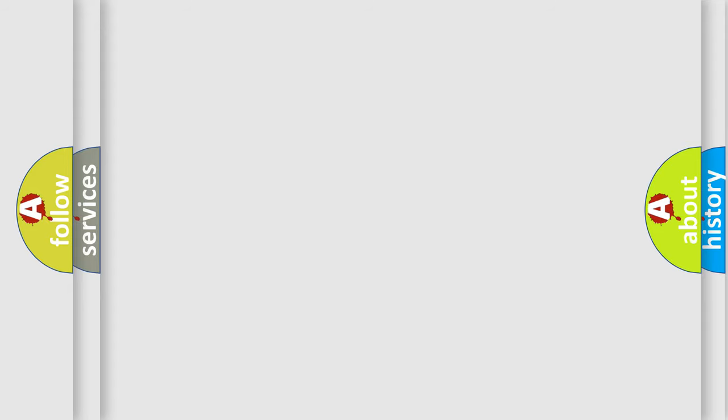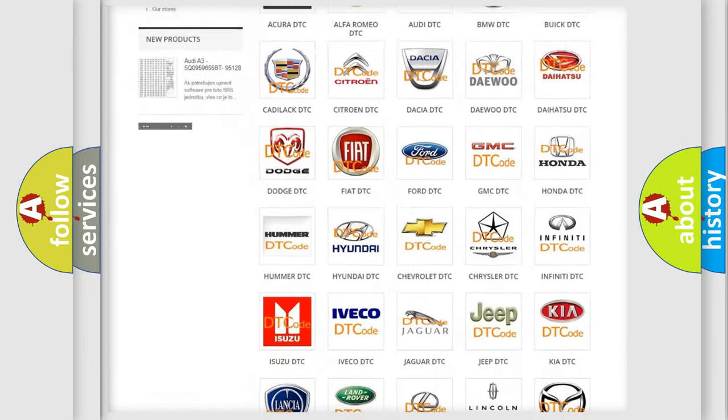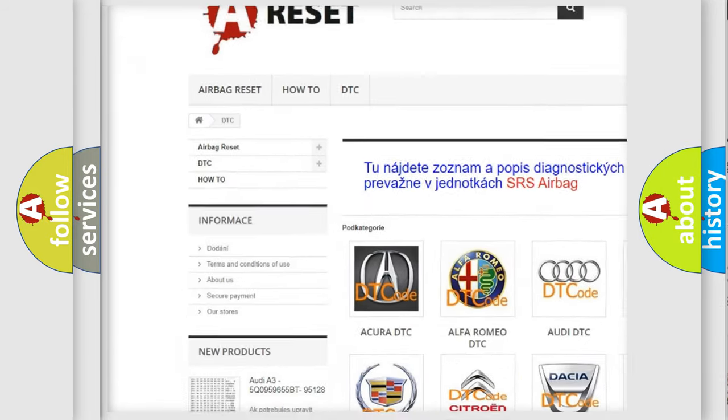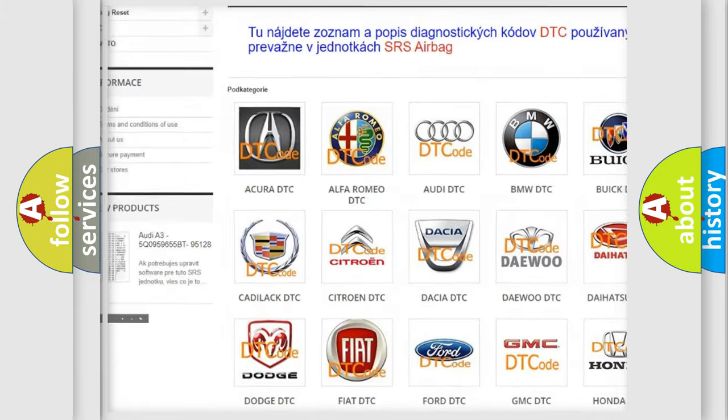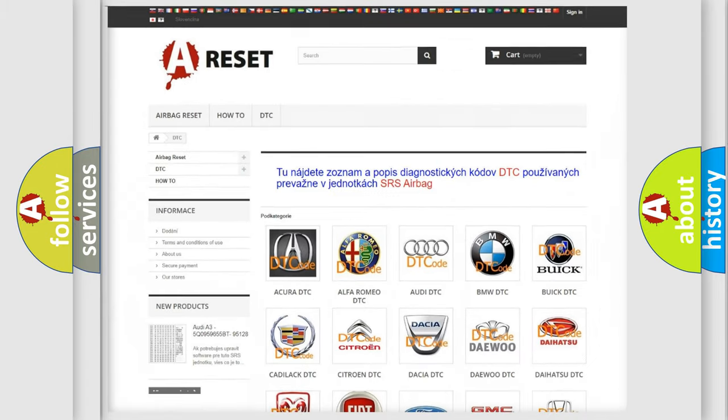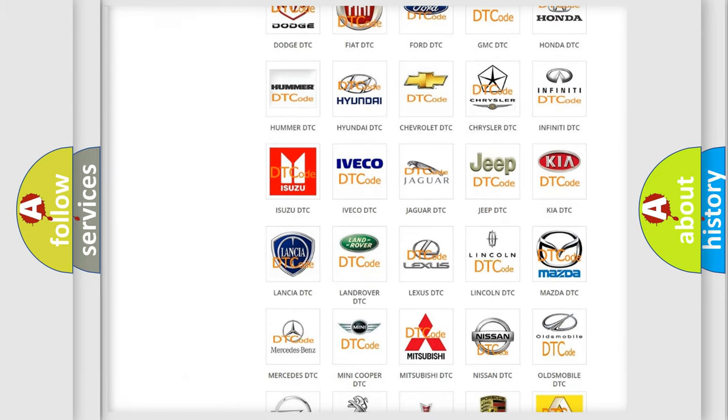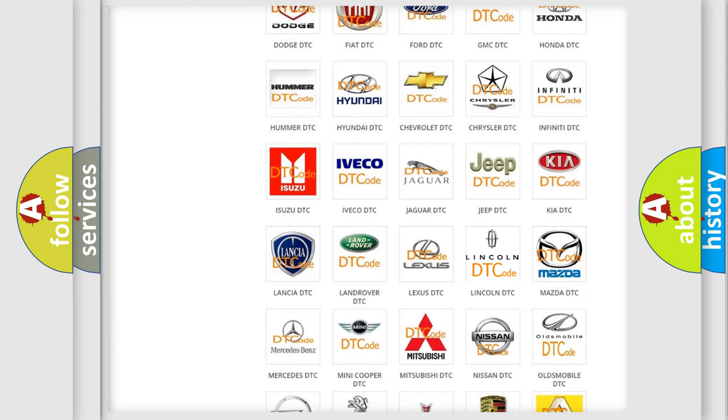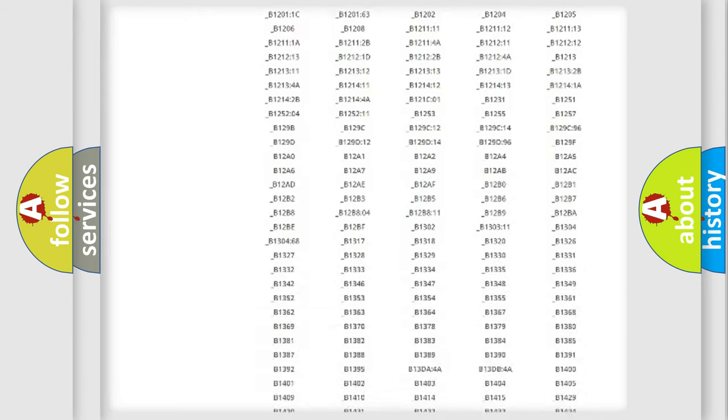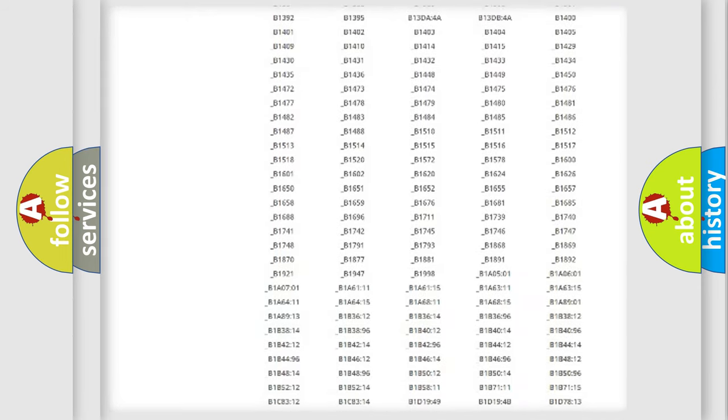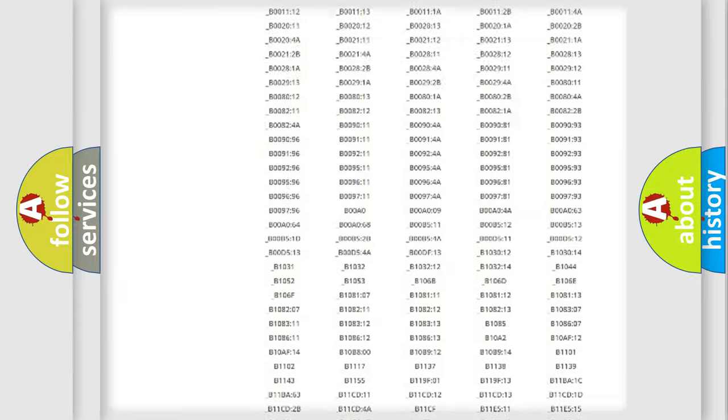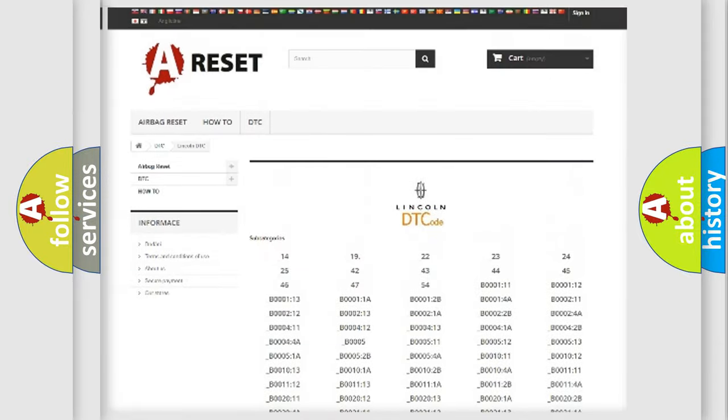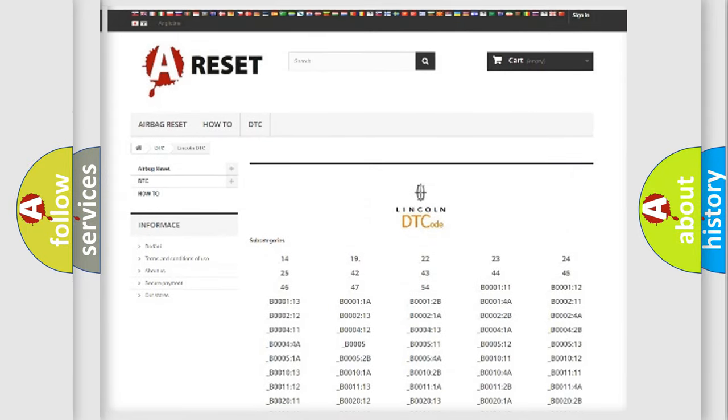Our website airbagreset.sk produces useful videos for you. You do not have to go through the OBD2 protocol anymore to know how to troubleshoot any car breakdown. You will find all the diagnostic codes that can be diagnosed in a link and vehicles, and also many other useful things.